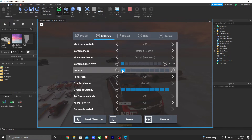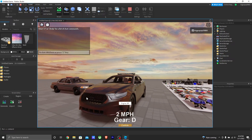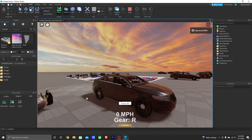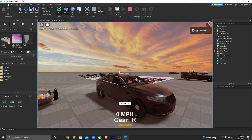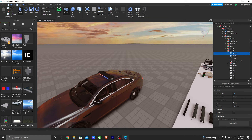Everything looks good and that is how you script police lighting in Roblox Studio. I truly do hope this helps. If you have any issues, feel free to DM me on Discord — I'll leave my Discord in the description, I'm always there to help. If you liked this video, make sure you like and subscribe, it would really help out. I'll see you in the next one, peace.